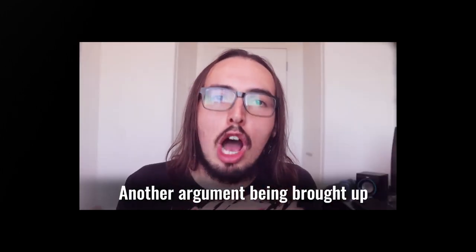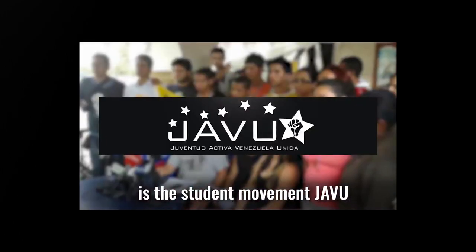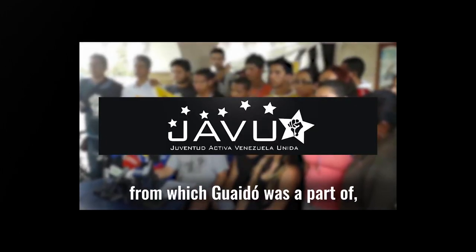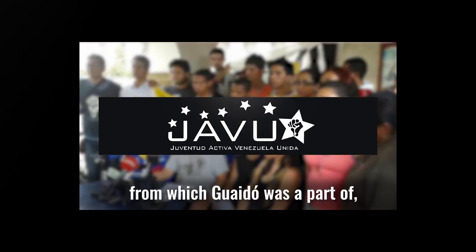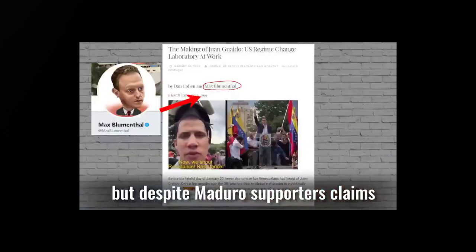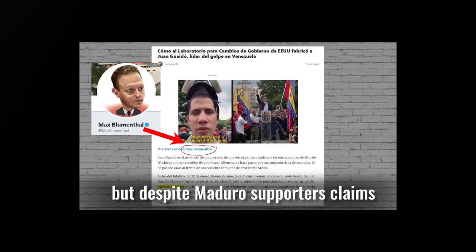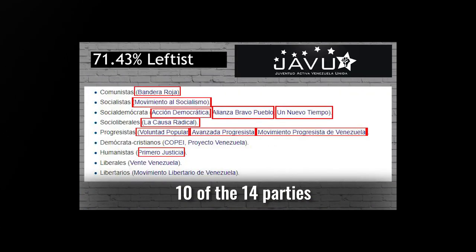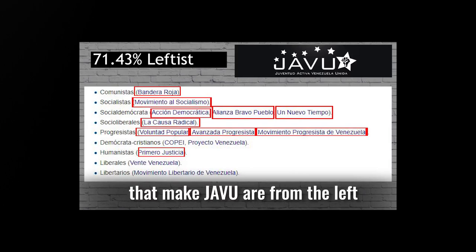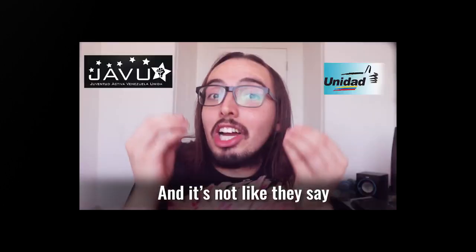Another argument being brought up is the student movement, Javu, from which Guaido was a part of, but despite Maduro supporters' claims, 10 of the 14 parties that make Javu are from the left.